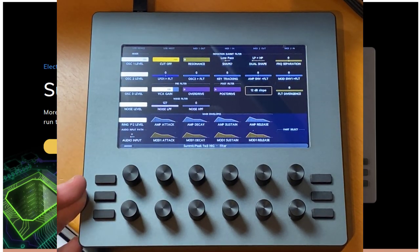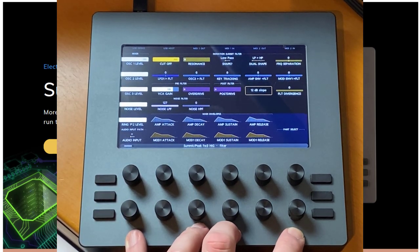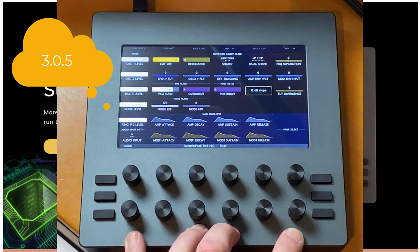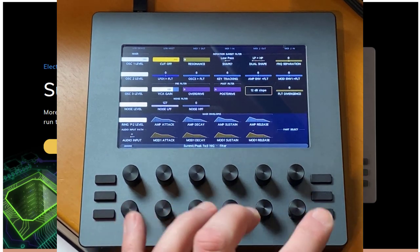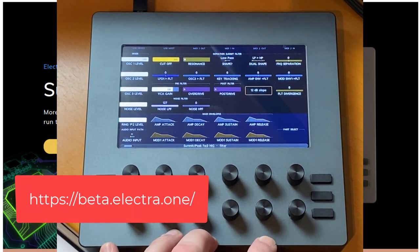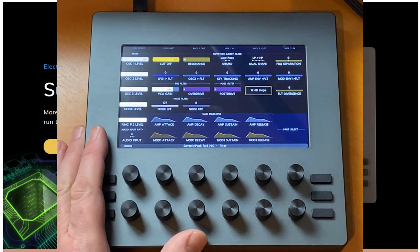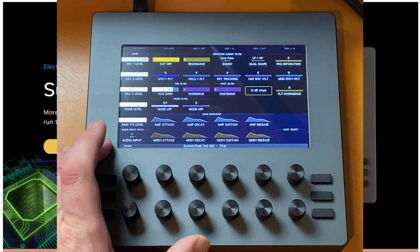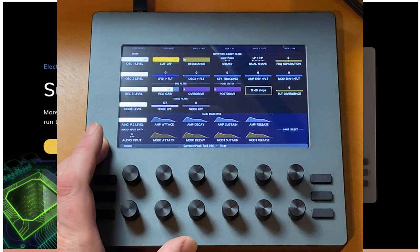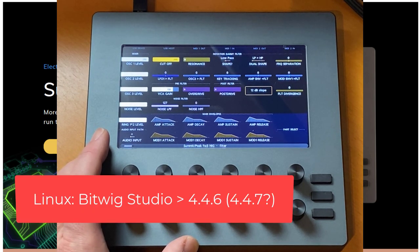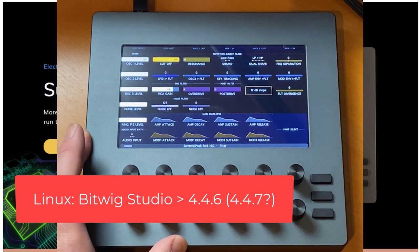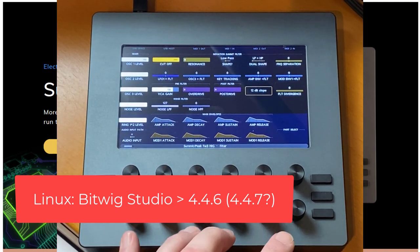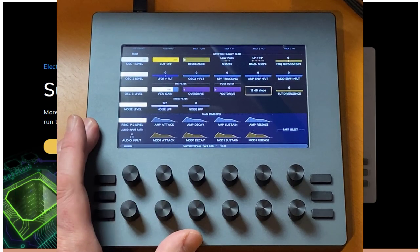We want to look into Bitwig support. One thing first to note is you should have at least the firmware 3.0.5, which currently when I do this video is in the beta version available. You need to download it from the beta side of the Electra One page, but maybe it will be already published when I release this video. Currently there is an issue with MIDI system exclusive commands on the Linux version of Bitwig. This is still the case in 4.4.6, but there should also be a bug fix for that. Make sure you have, I guess it will be 4.4.7, that you need to make this work on your Linux system.